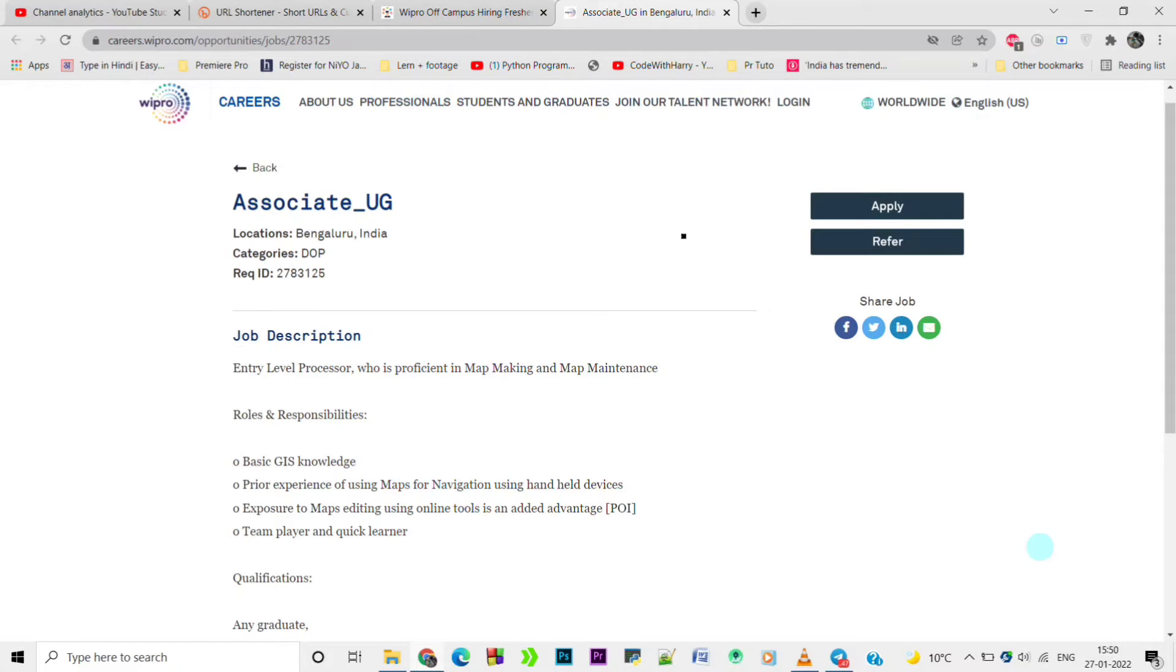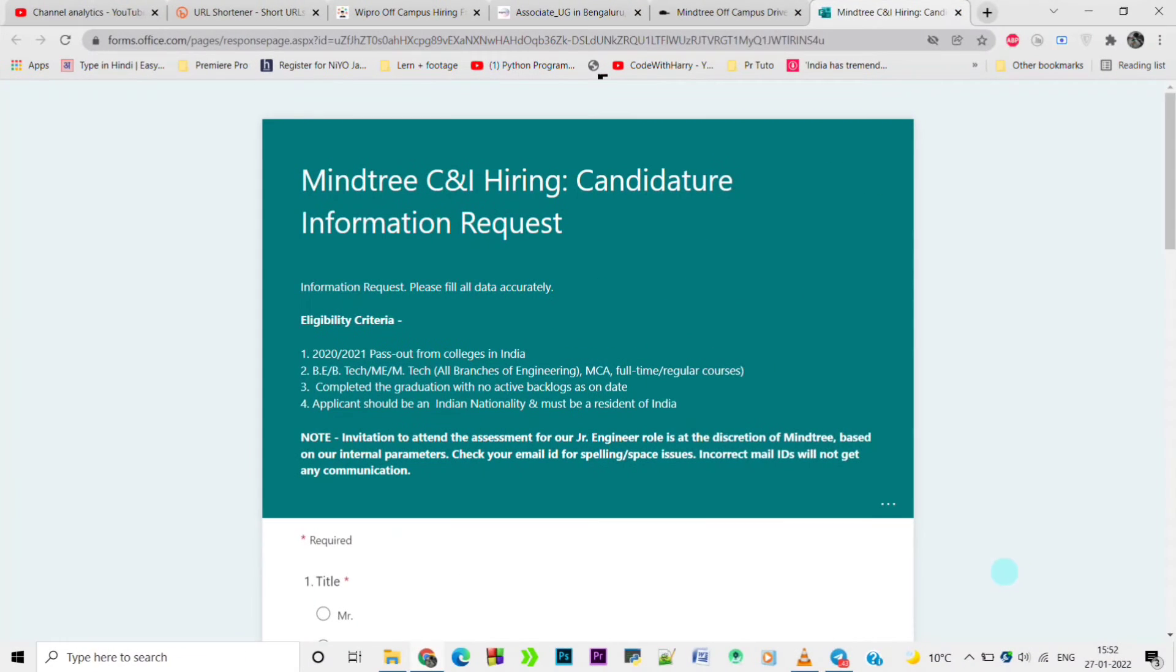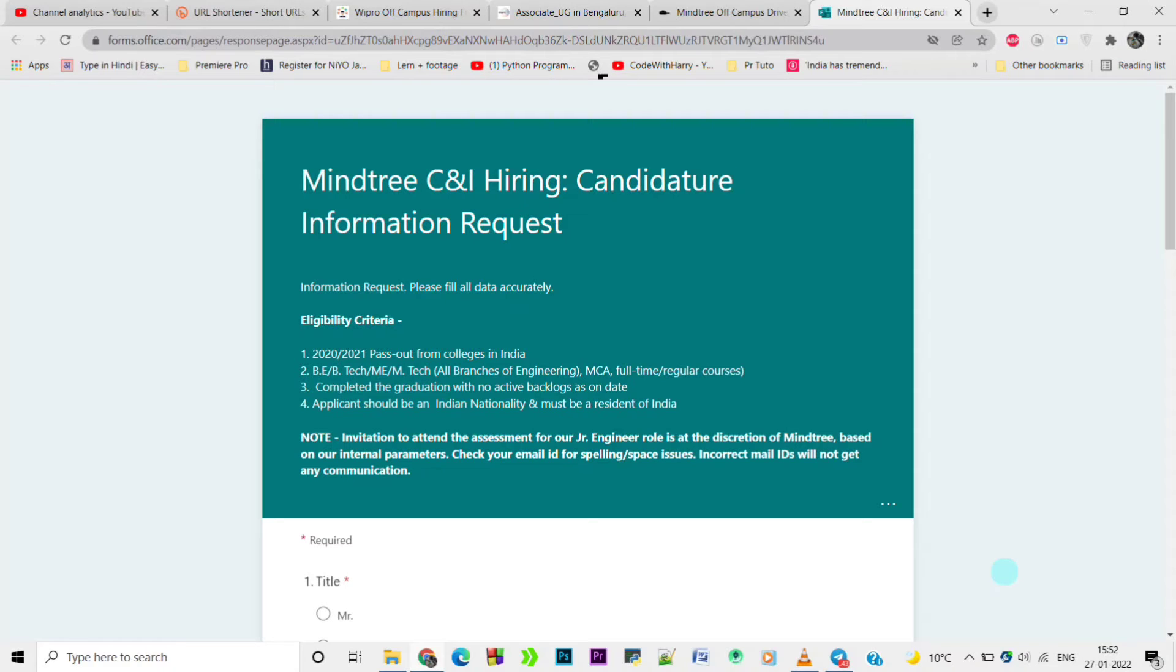Moving forward to the next job opening from Mindtree. Mindtree is looking for C&I hiring. The candidate information request asks you to please fill all the data accurately.